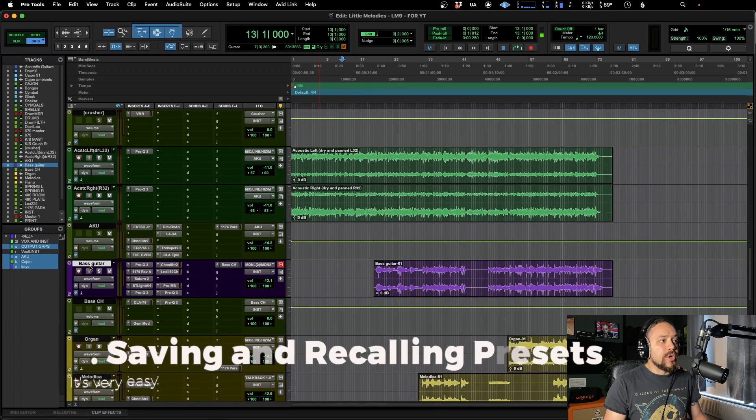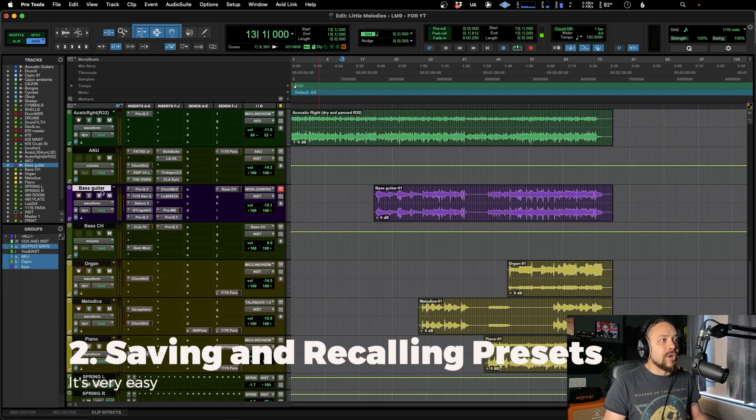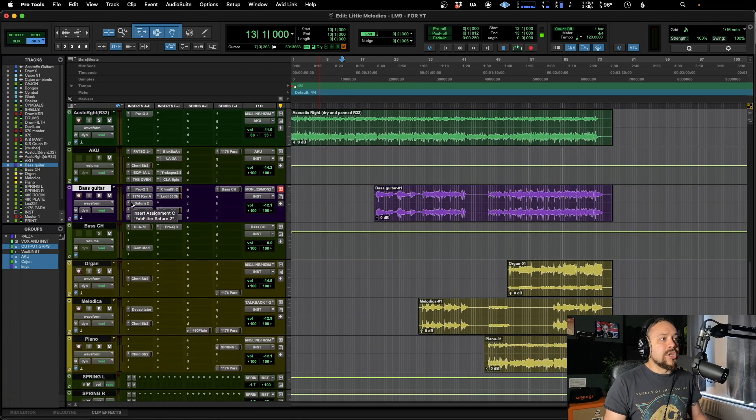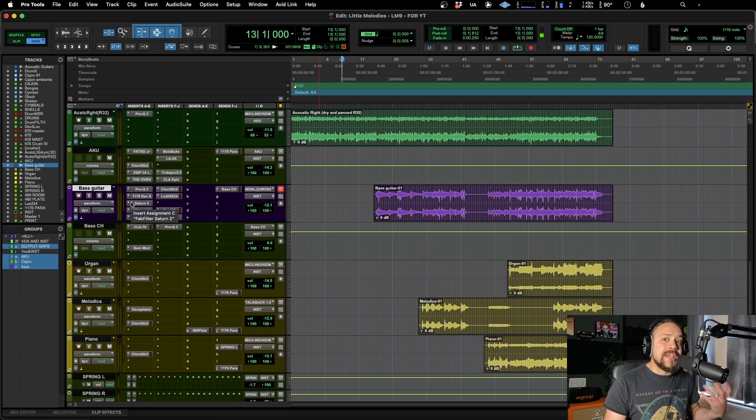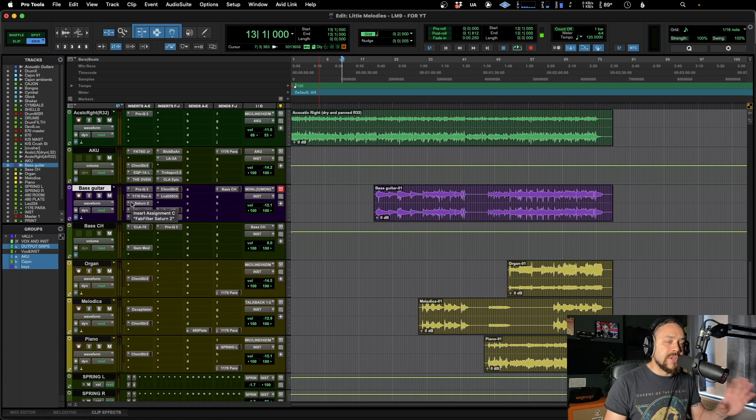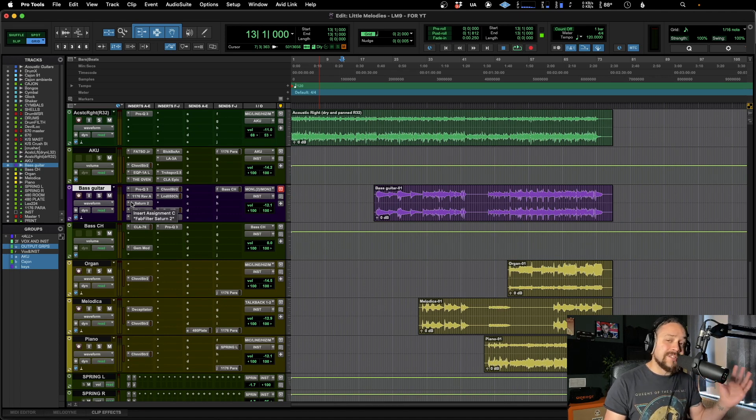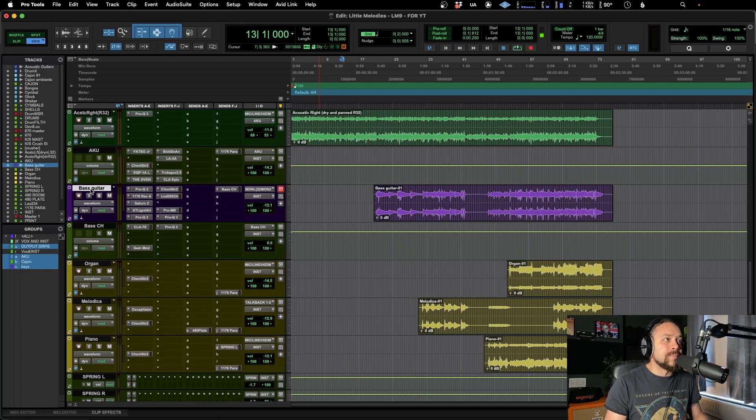So for example, we've got a bass guitar here. As you can see, I've got a whole heap of plugins on there doing lots of fun things. And we want to save that because maybe we want to use that same chain in another session. So we're doing a mix or something and we want to keep the consistency with that bass guitar. So all you need to do, and there are many ways of doing it, but we'll go with the way that I use, which is you right click and we've got save track preset over here.